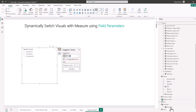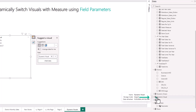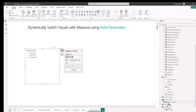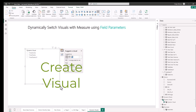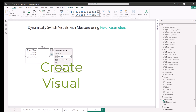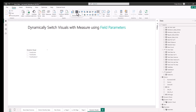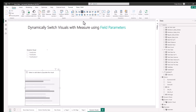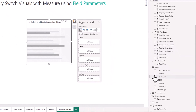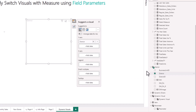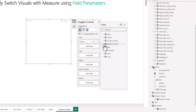On the right-hand side we now have a parameter slicer called 'Dynamic Visual'. The slicer on the page shows Total Units, Total Sales, and Total Sales Last Year. The second part of the process is to create a visual — we're going to use the bar chart. On the x-axis we choose District, and on the y-axis we choose 'Dynamic Visual' from the parameter we just created. Everything now graphs out.